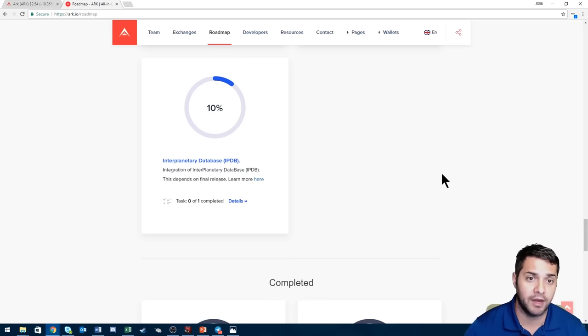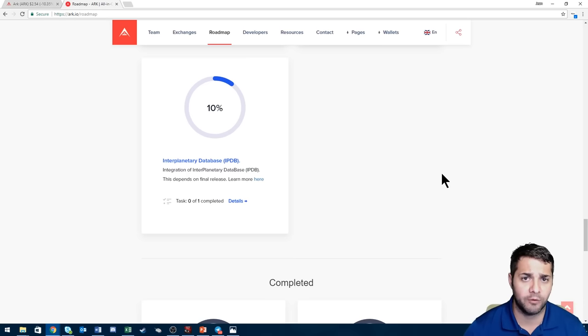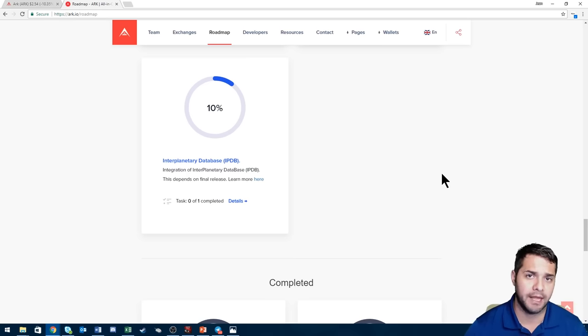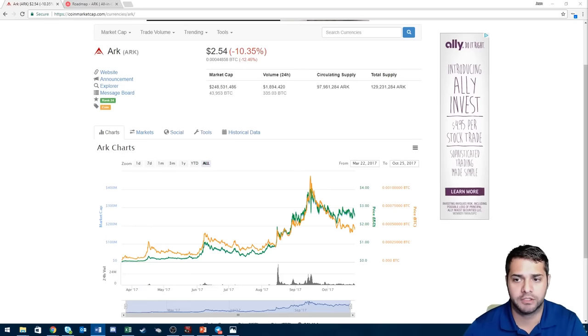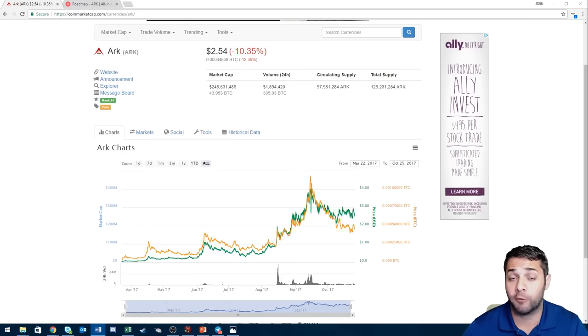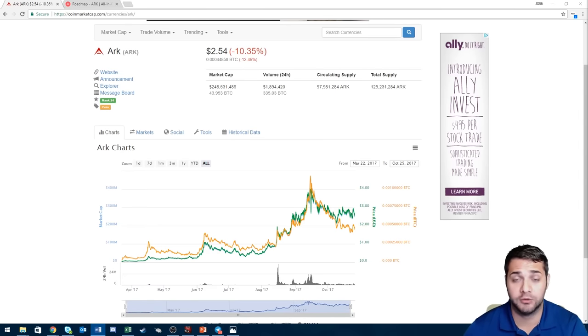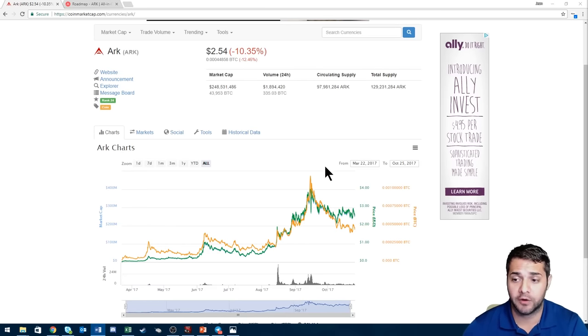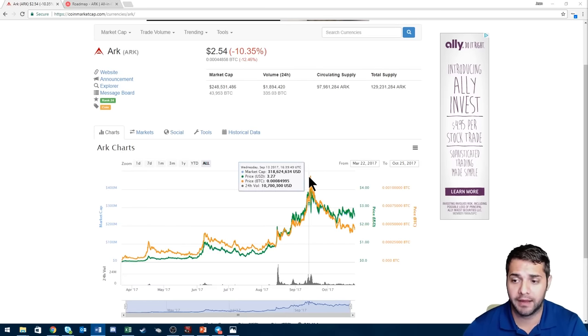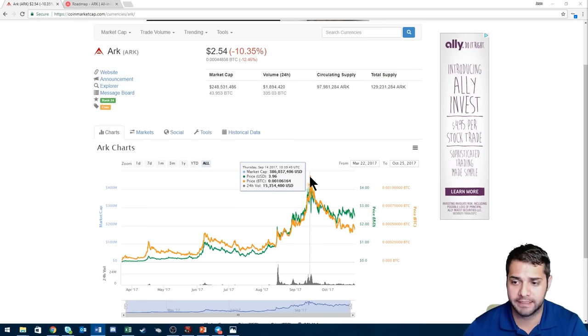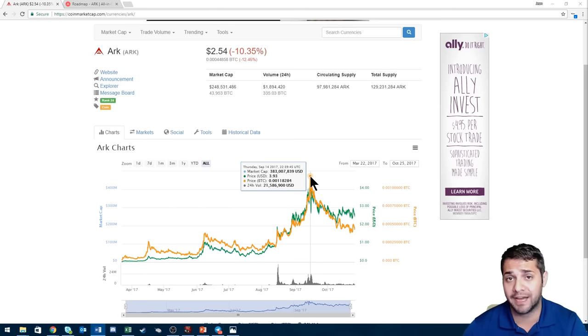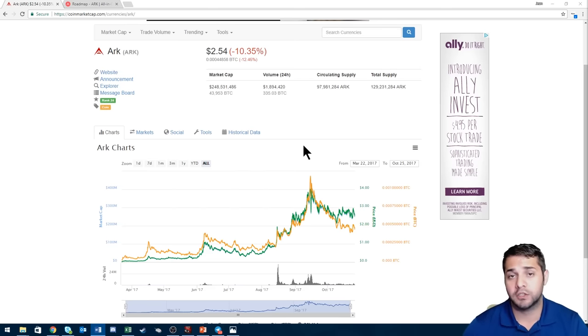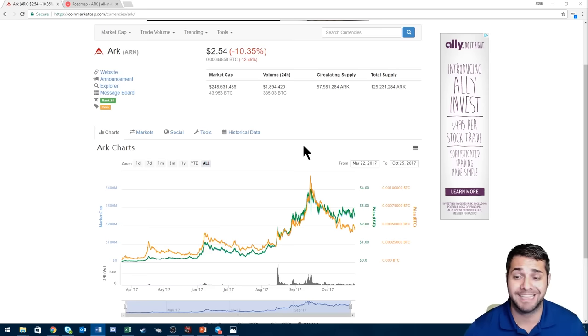Now if you look at their market cap: Ark of course, 250 million, 44,000 sats, $2.50. Their all-time high was on September 15th around four dollars, 391 million market cap, 120,000 sats. So this one doesn't have a huge jump if you compare to market cap, but if you compare to sats it's actually significant.